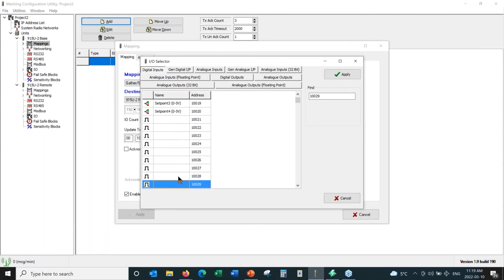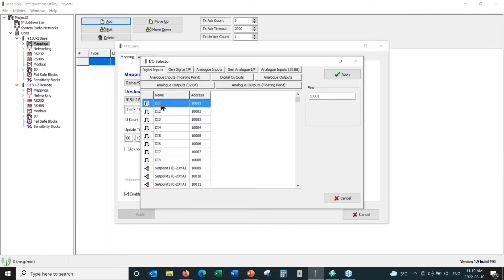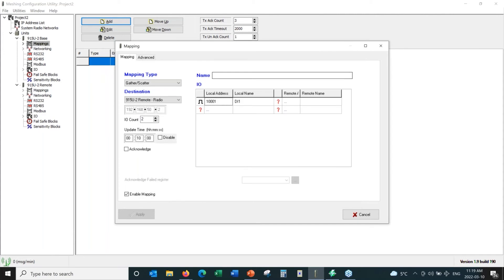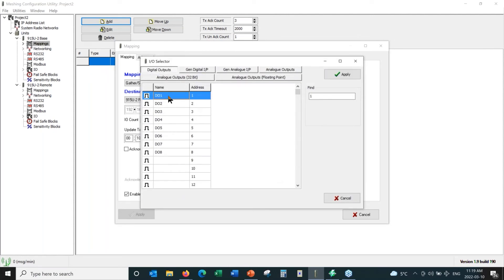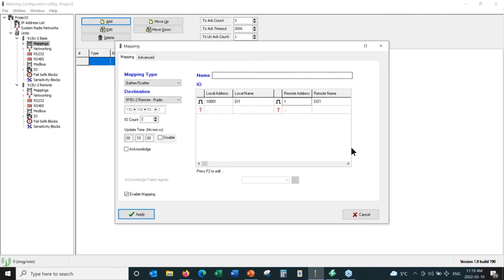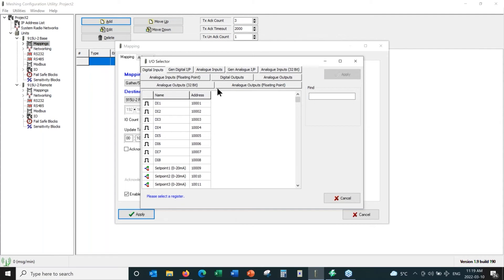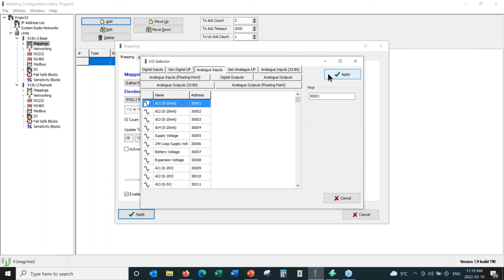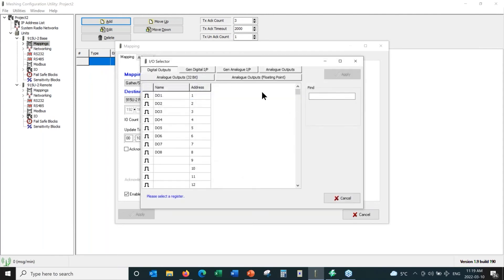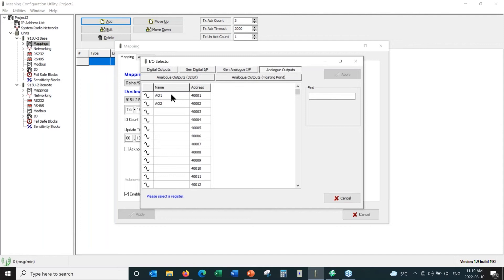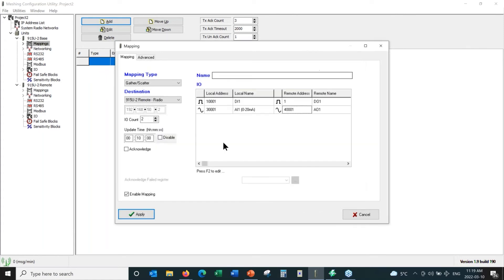For today, I'm going to grab digital input number one and send it to the remote radio's digital output number one, and hit Apply. Then we're going to take a 4-to-20 milliamp signal — we go to analog inputs, take analog input number one, hit Apply. For the remote address, we select analog outputs and send it to analog output number one. So I have a basic mapping: DI1 to DO1, and analog input one to analog output one, going from the base radio to the remote unit.